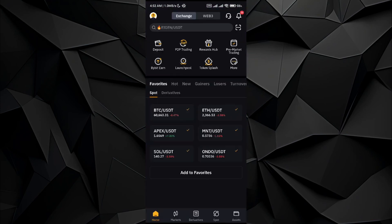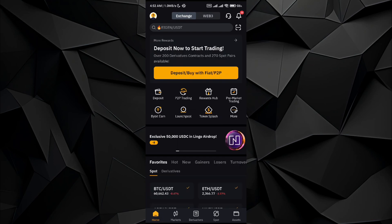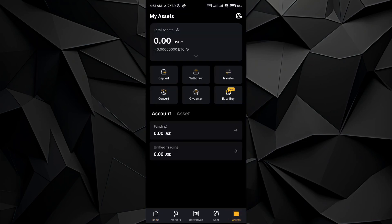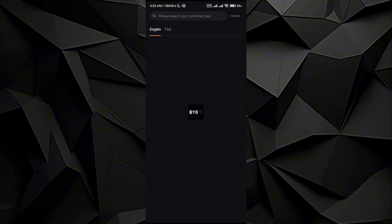So once you're in the Bybit application, go to the asset tab. Once you're in the asset, all you have to do is go to the withdraw option. I don't have an asset yet, but if you have Ethereum in your Bybit application, you can follow these steps.